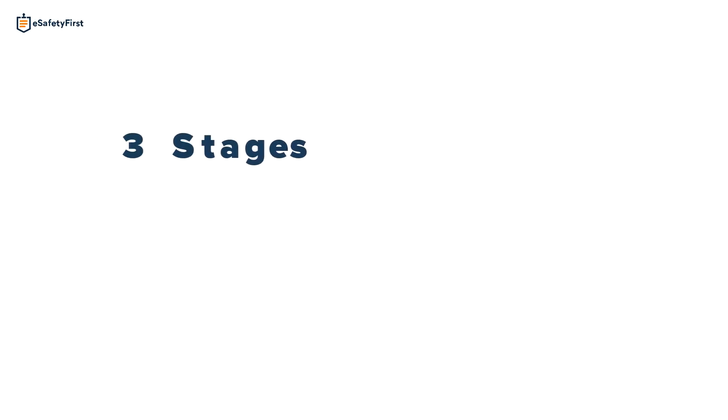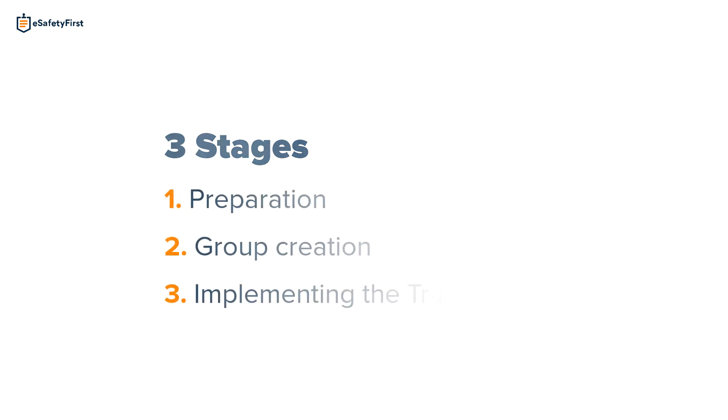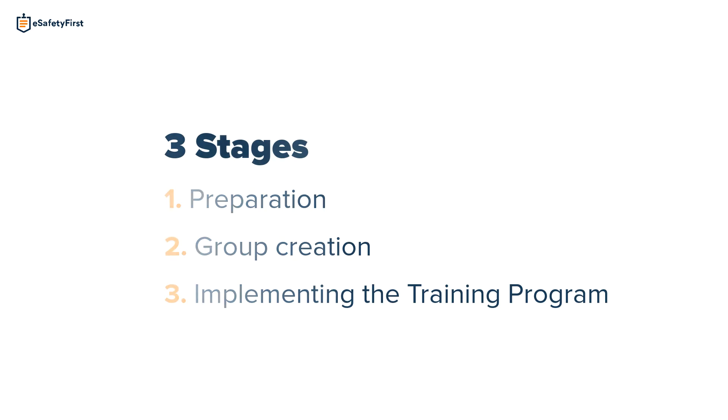In order to create a group training, there are three stages that we need to cover: preparation, group creation, and implementing the training program.